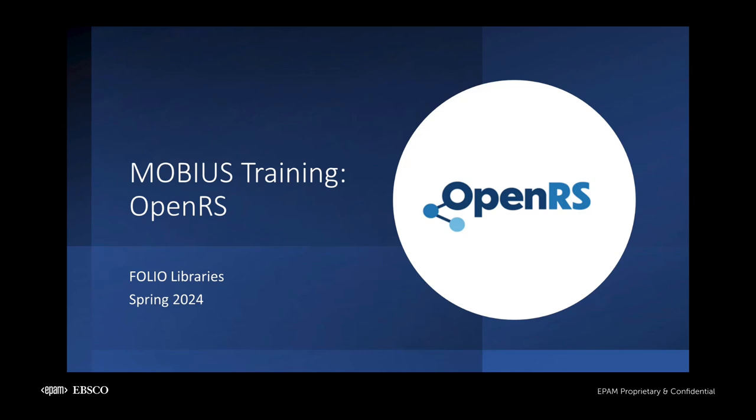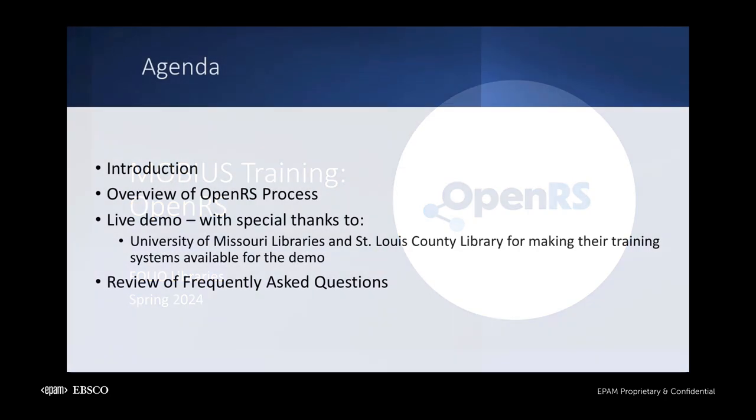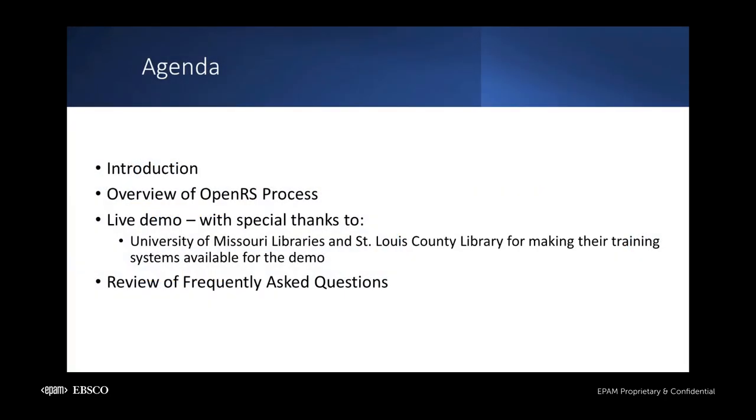Thank you for joining this overview of OpenRS focused on lending and borrowing procedures for Mobius libraries using Folio. During today's overview, I will introduce you to OpenRS and walk you through its lending and borrowing workflows. Then, Tim Auger of EBSCO will demonstrate these processes within Folio and Polaris systems. Finally, we'll review some frequently asked questions about OpenRS.